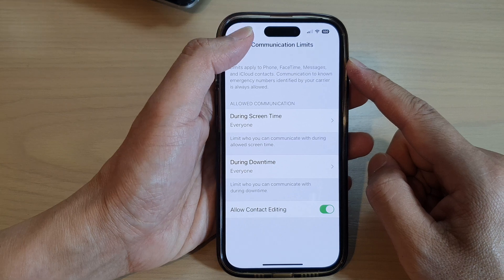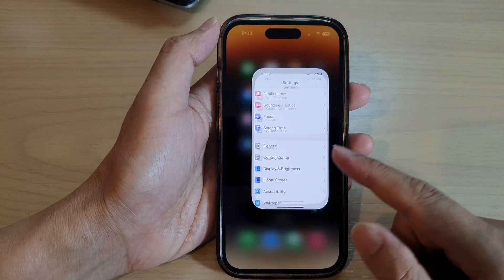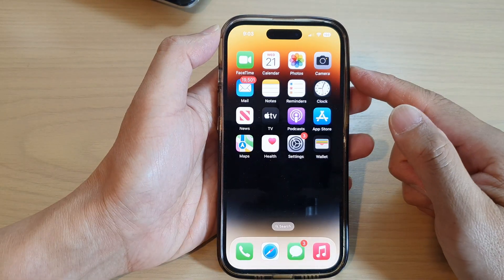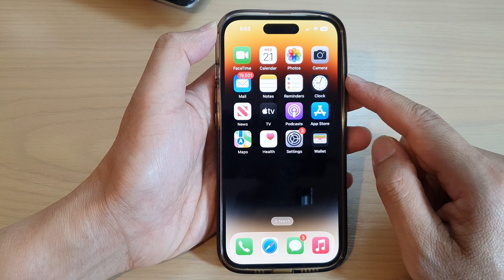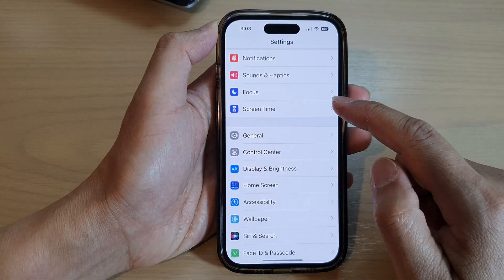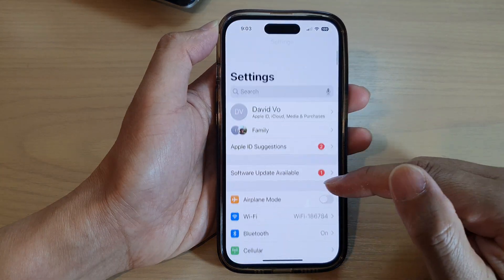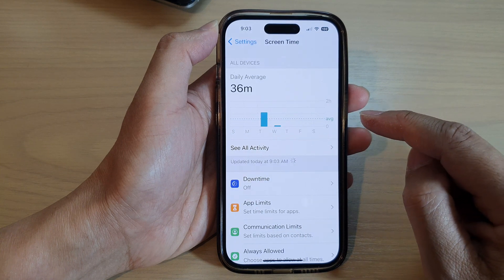First, let's go back to the home screen by swiping up at the bottom of the screen. On the home screen tap on Settings, then go down and tap on Screen Time.